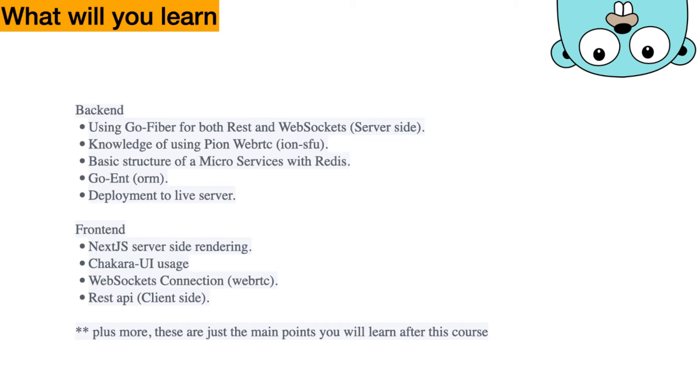And in the frontend, you will learn Next.js server side rendering and Chakra UI usage, WebSocket connection. What I mean by that is the actual WebRTC flow. How you deal with offer, answer, things like that. And also, you'll be learning how to write a REST API as well.